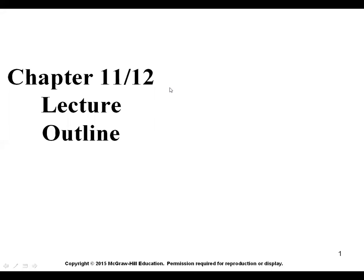Welcome to lecture. We'll get started here in just a second. If you have any questions, feel free to ask them in the box below. We are picking up here at chapters 11 and 12, some organic chemistry.